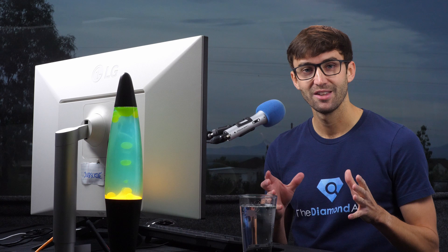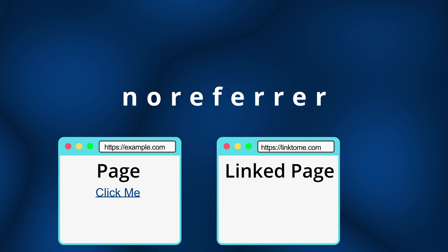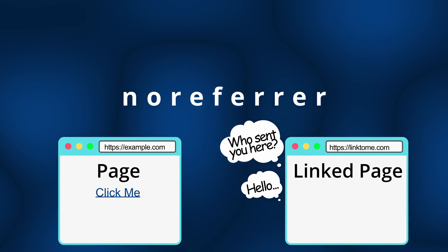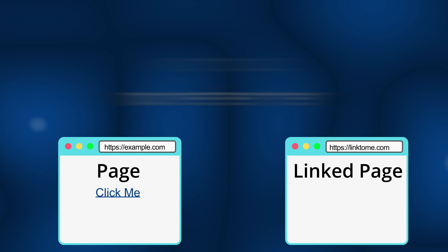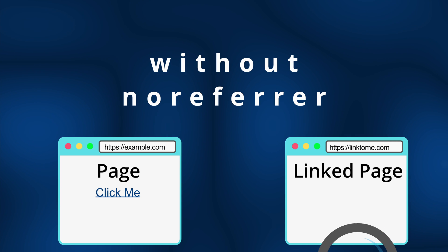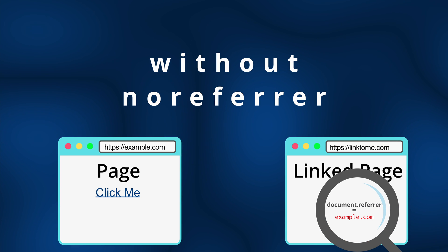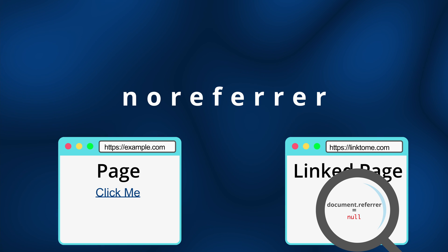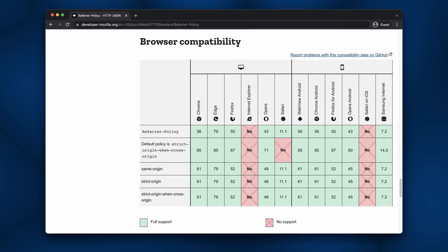Alright, let's talk about noreferrer next. By adding noreferrer to your external links, the new page will not have any idea where the visitor came from. Normally, a page can look at the document.referrer value for this information, but in the case of noreferrer, this value will be null or empty.